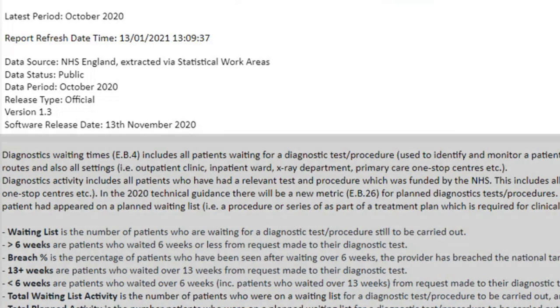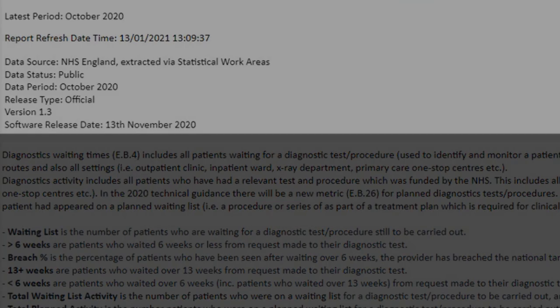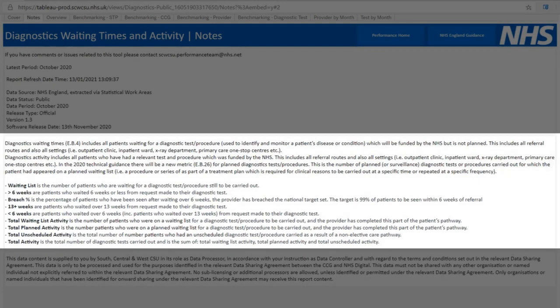Tableau report data sets are typically refreshed overnight. The data source used for generating the report, the data status — in this case public — the report release type, software version and release date. This technical information is also repeated across the bottom of every report page throughout each Tableau report. The definitions box below the technical information contains a glossary of terms that are used within the report, along with their official definitions from the NHS Statistical Work Areas website.